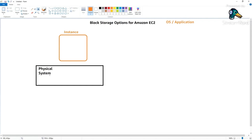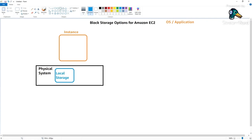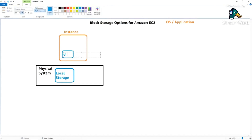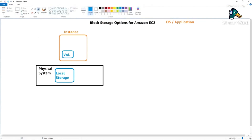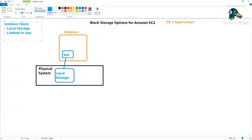This physical system - which is a combination of CPU, RAM, and hard disk - may also have some local storage available to itself. In some instances, we allow that local storage to be presented as a volume directly to the instance. That is one way - presenting local storage to the system. This is called instance store: local storage presented to the EC2 machine directly from the server.